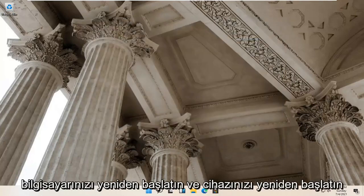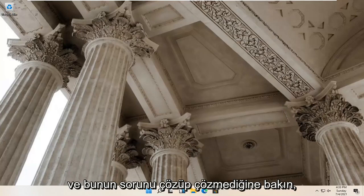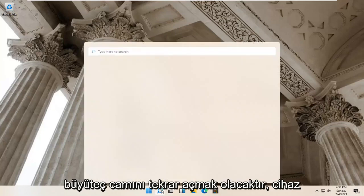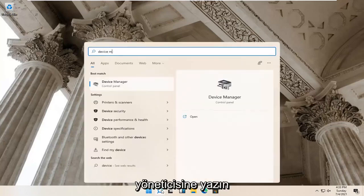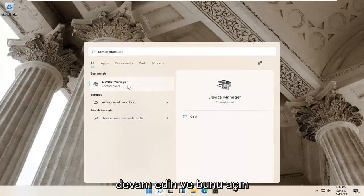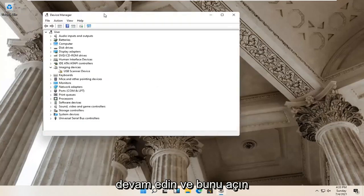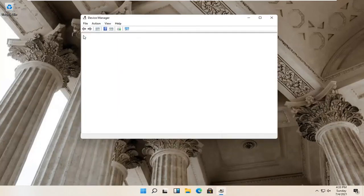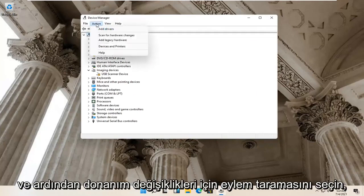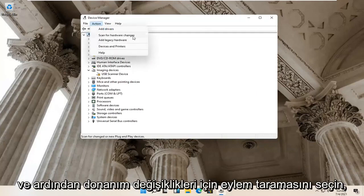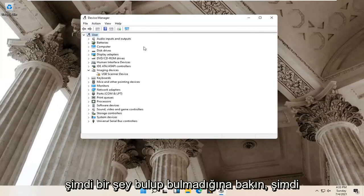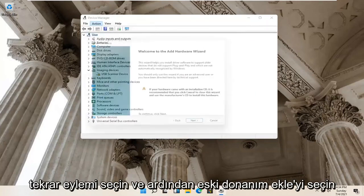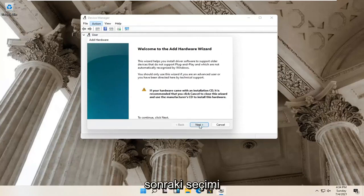Restart your computer and see if that resolves the problem. Something else you can try would be to open up the magnify glass again and type in Device Manager — go ahead and open this up. Select your account at the top, click inside the top dropdown, then select Action and Scan for Hardware Changes to see if it finds anything. If not, select Action again and then select Add Legacy Hardware, then select Next.